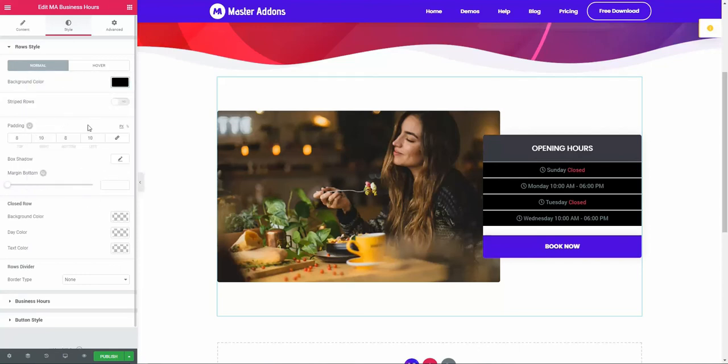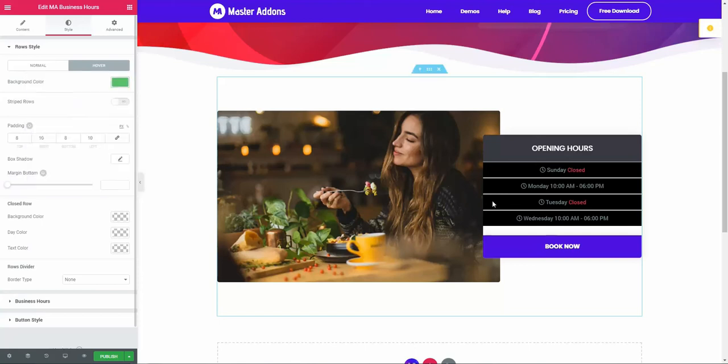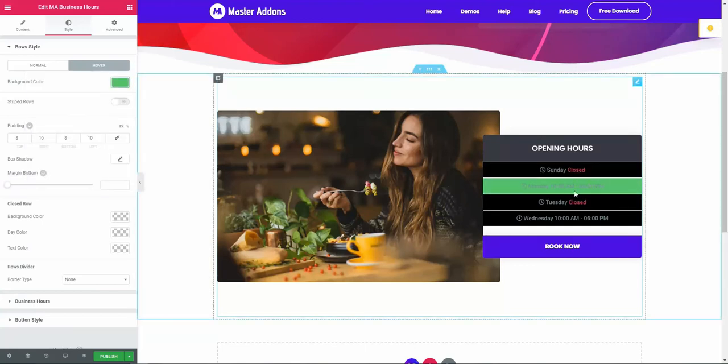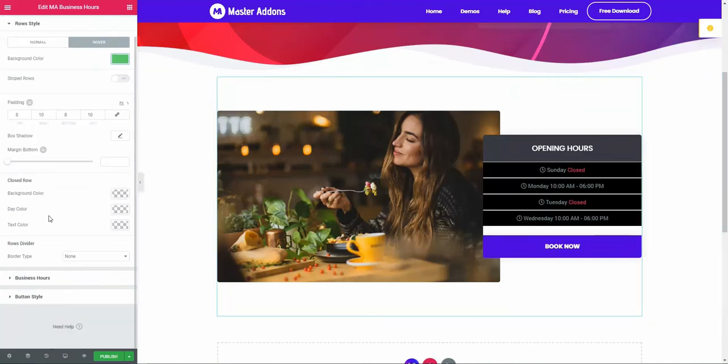You can customize this color and hover color yourself. For example, I have set background color black and hover color this one. Now if I hover, you see the color changes.